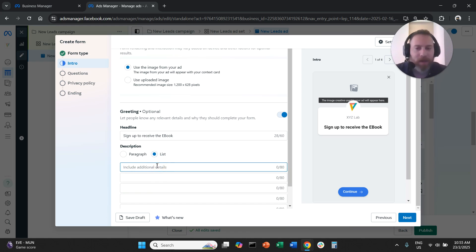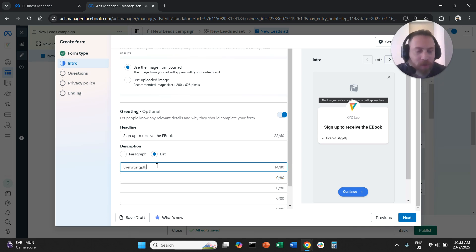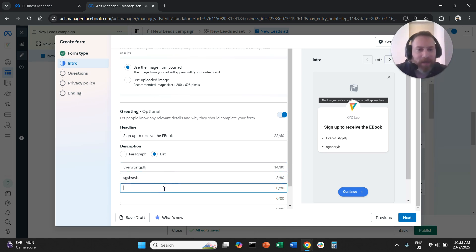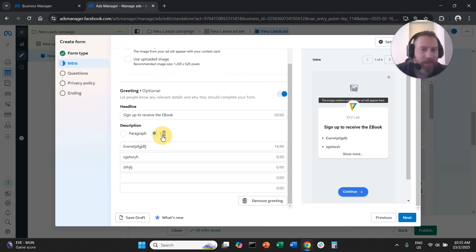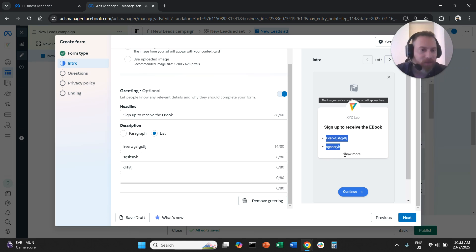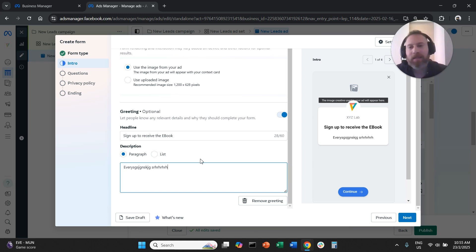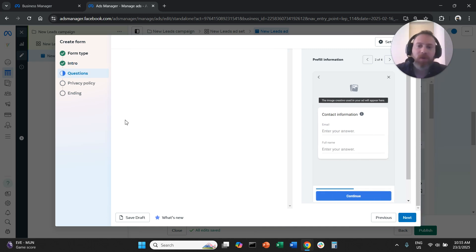A list format puts each unique selling point on a different line. However, I always go with paragraph instead of list because when you select list, only the first two options are visible and users need to click 'see more' to read the rest. With paragraph, you have more room to play with the text and encourage the user to submit. When you're happy with the heading and description, click Next.